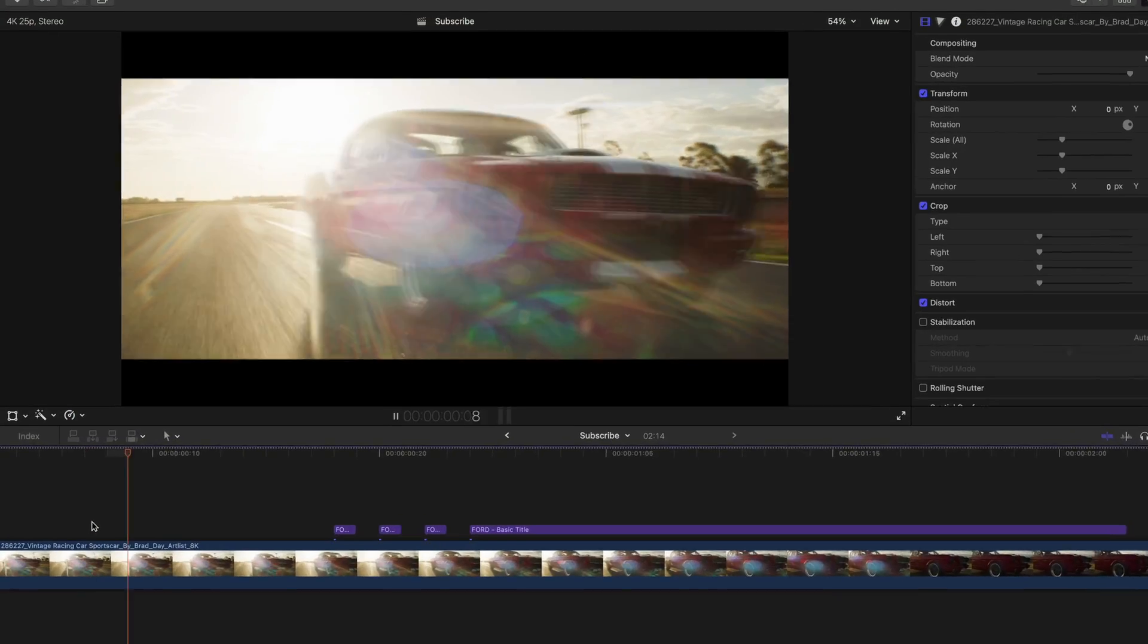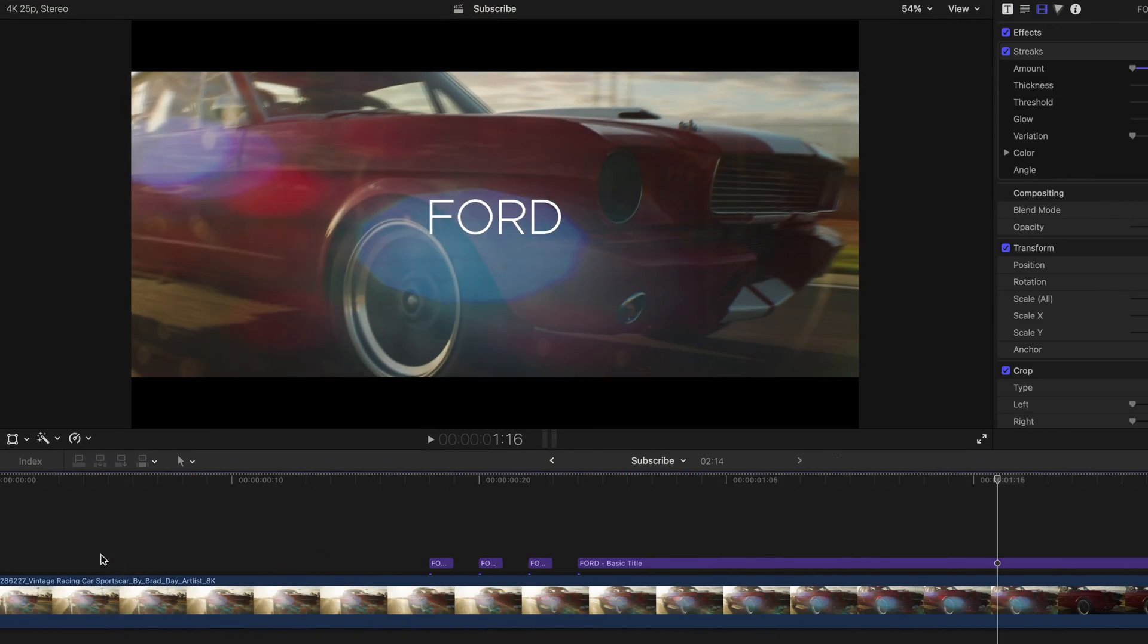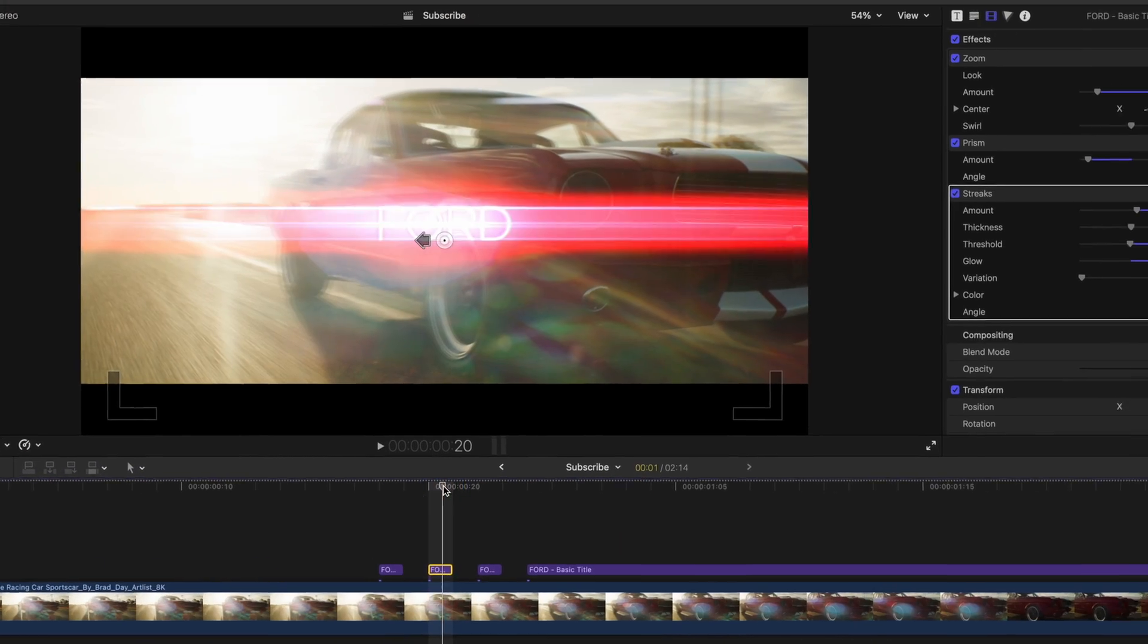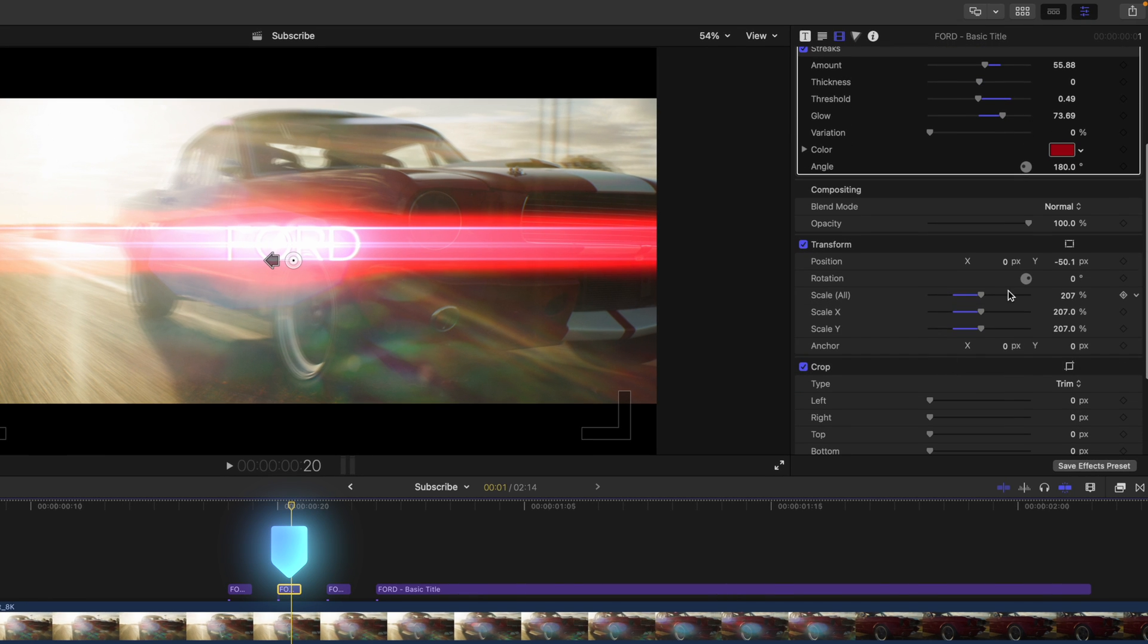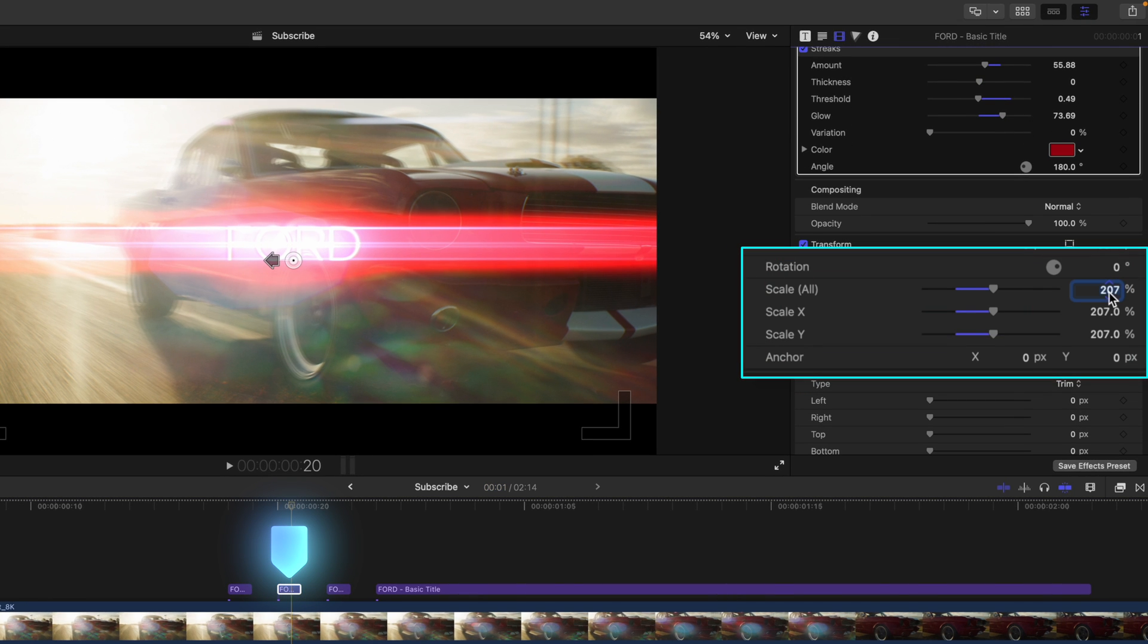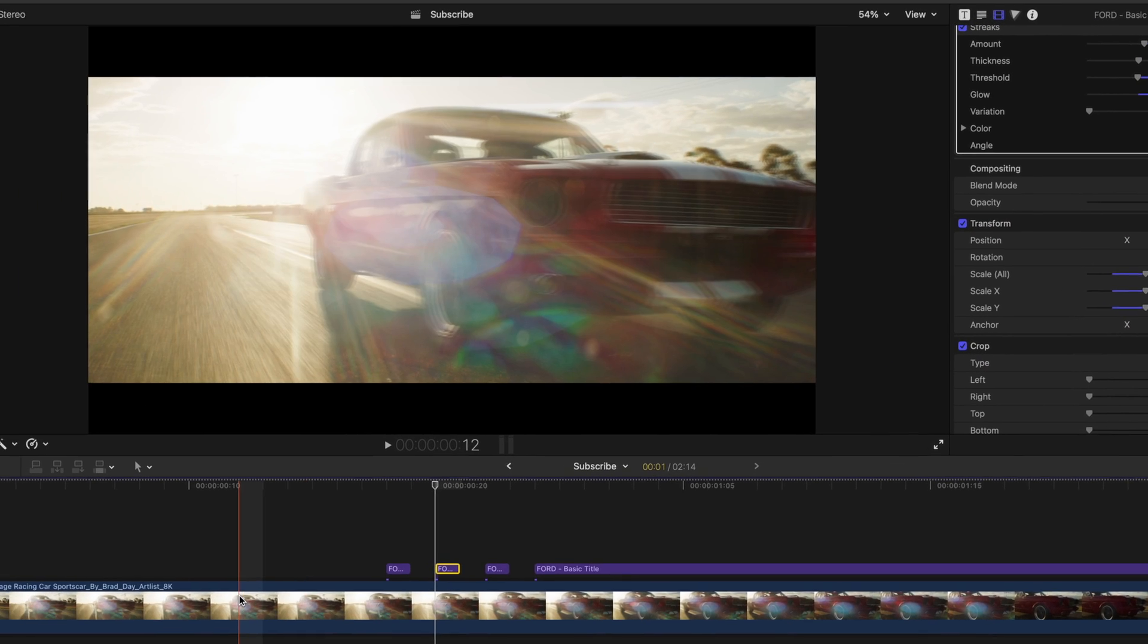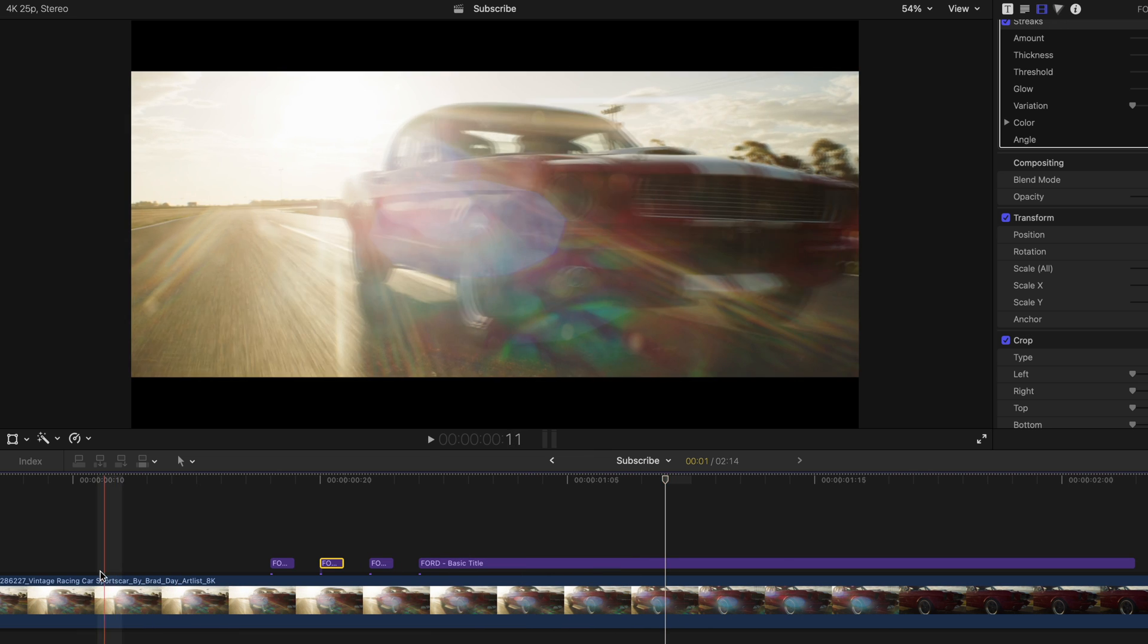So this is what we have so far, which looks pretty good. The last thing I would suggest adjusting is the size of this second text layer. I would just increase it by a few percentages. So now we have something that stands out a bit more.